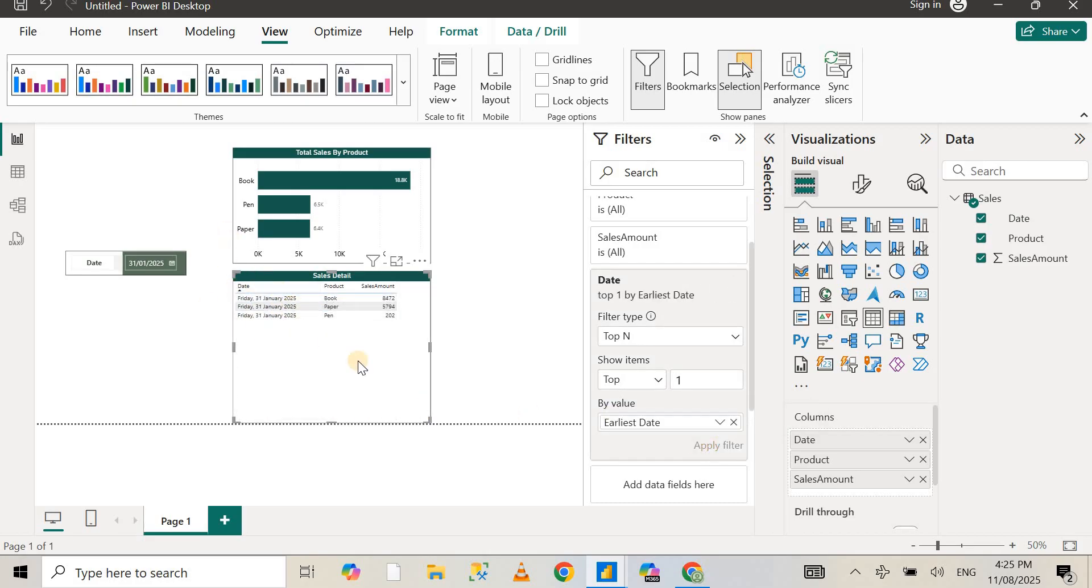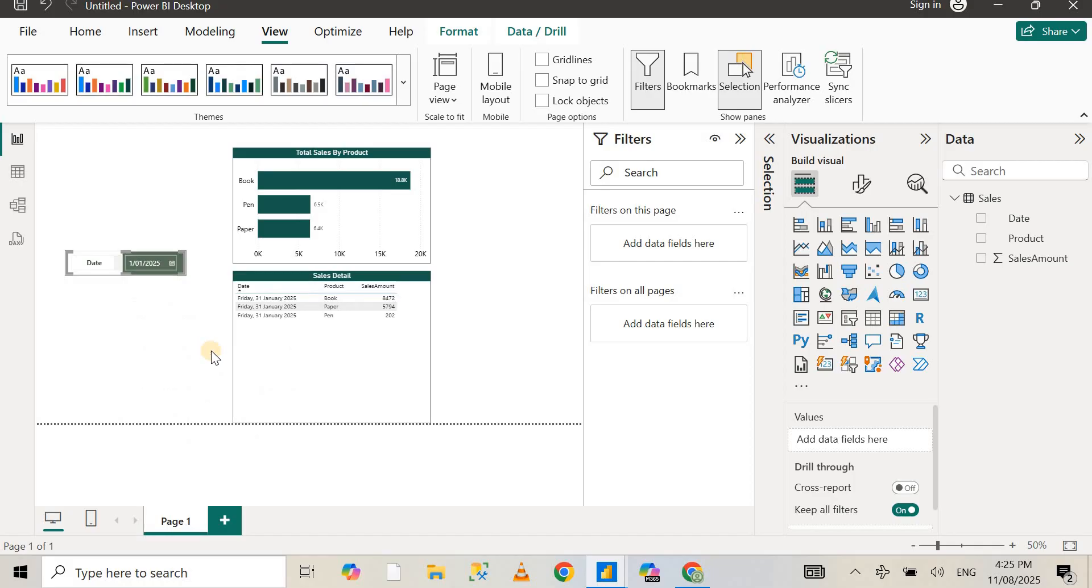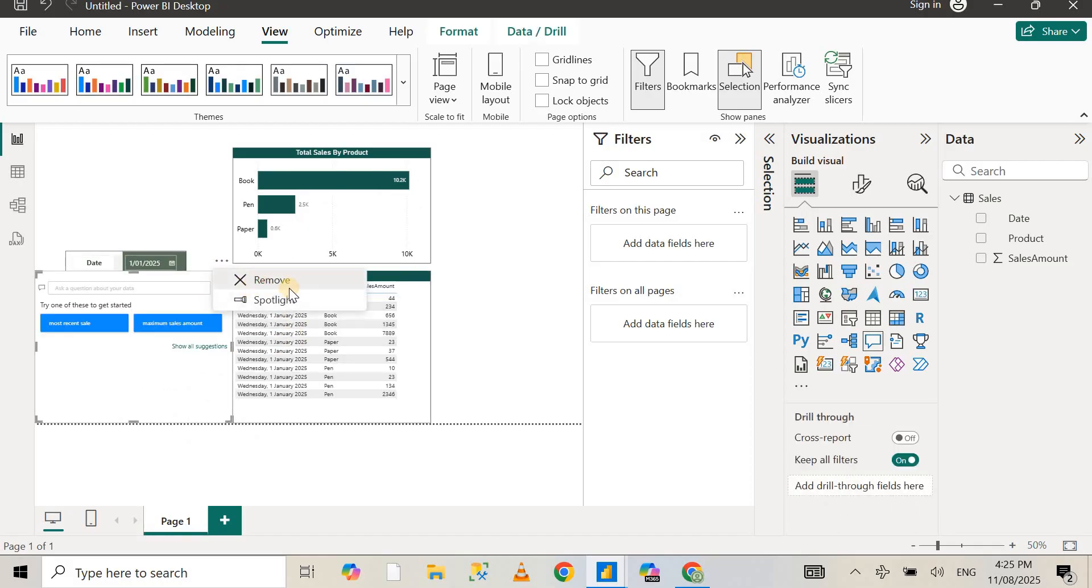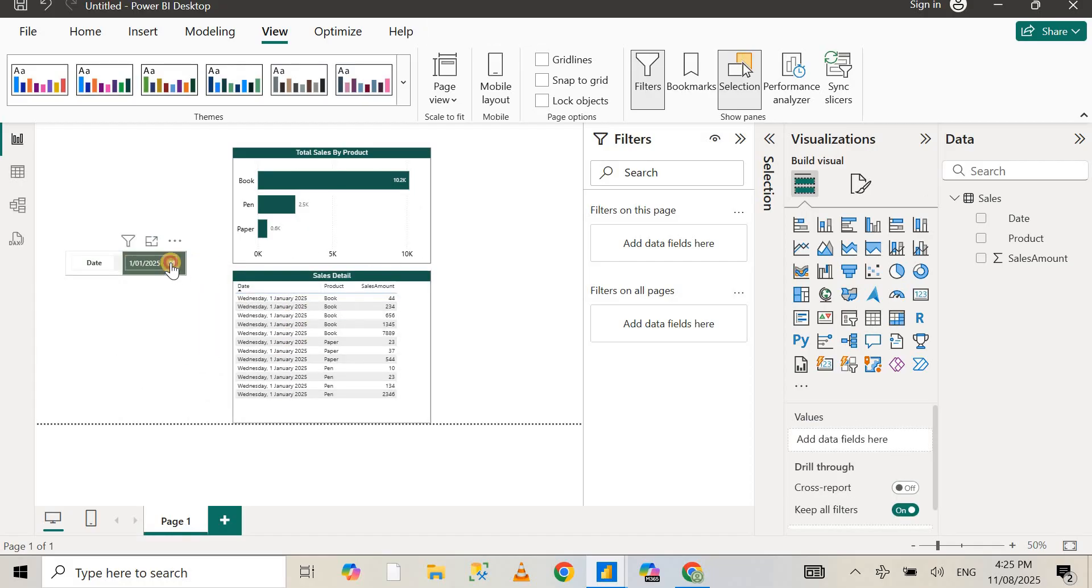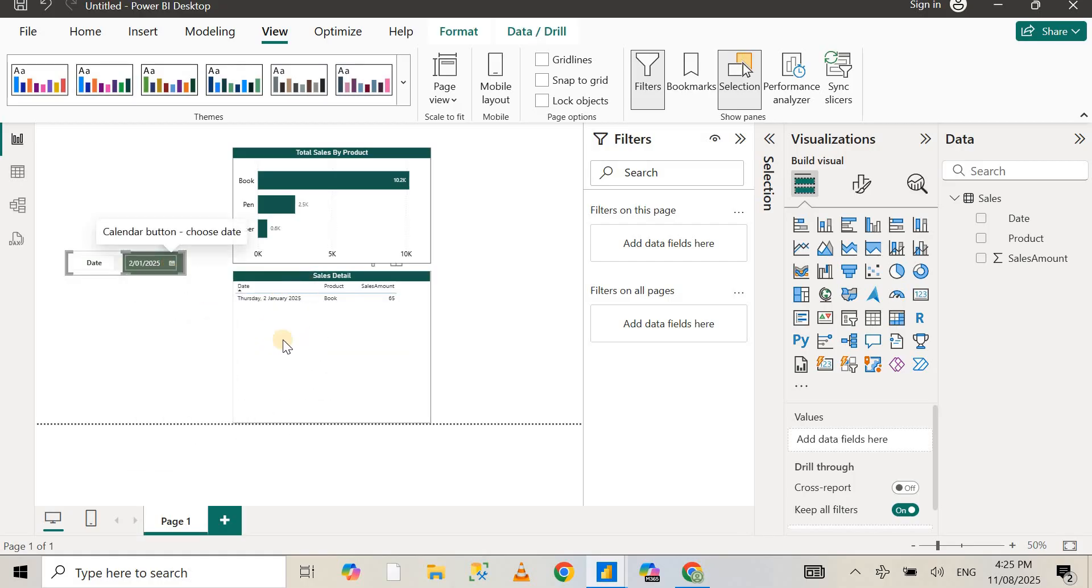Now if I go back and select 1st of January, it's going to give me the data for the first of January. If I select the second, it's going to show me the data for just second of January, and so on. Let's go back to the 31st of January.